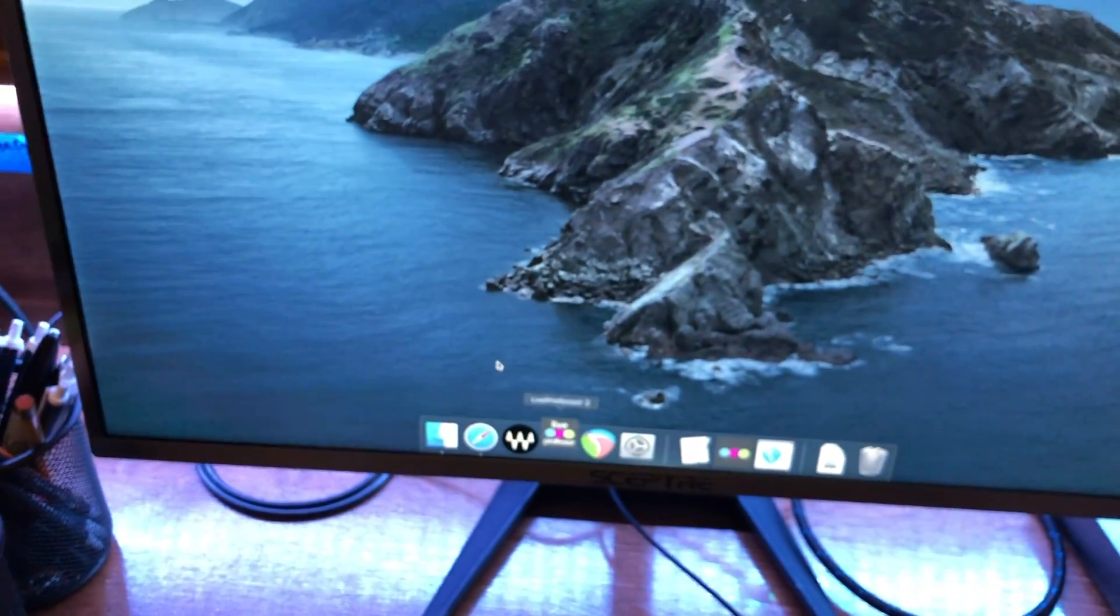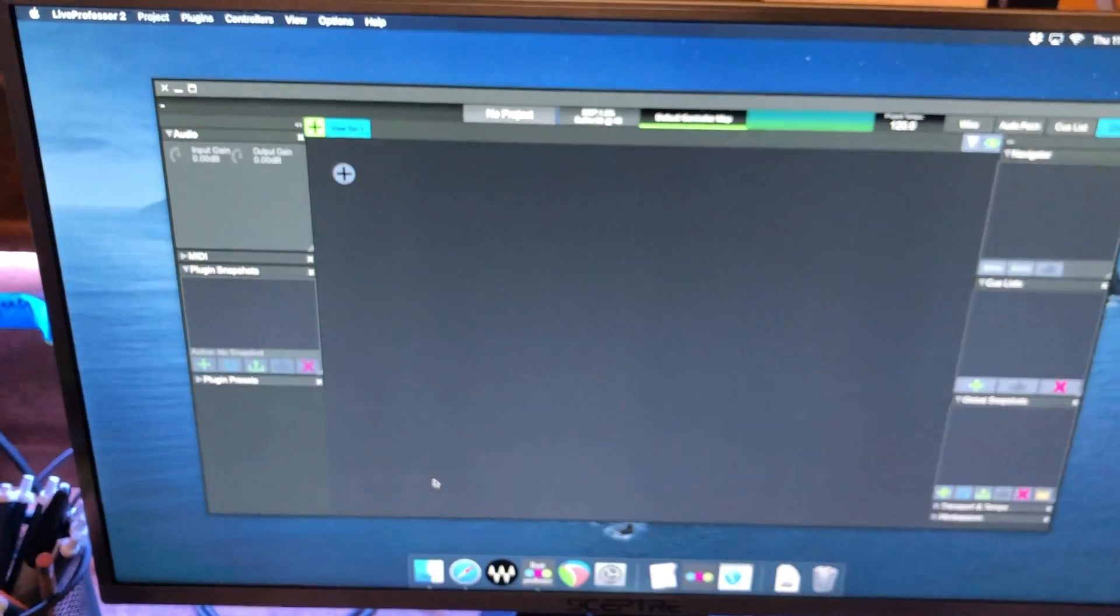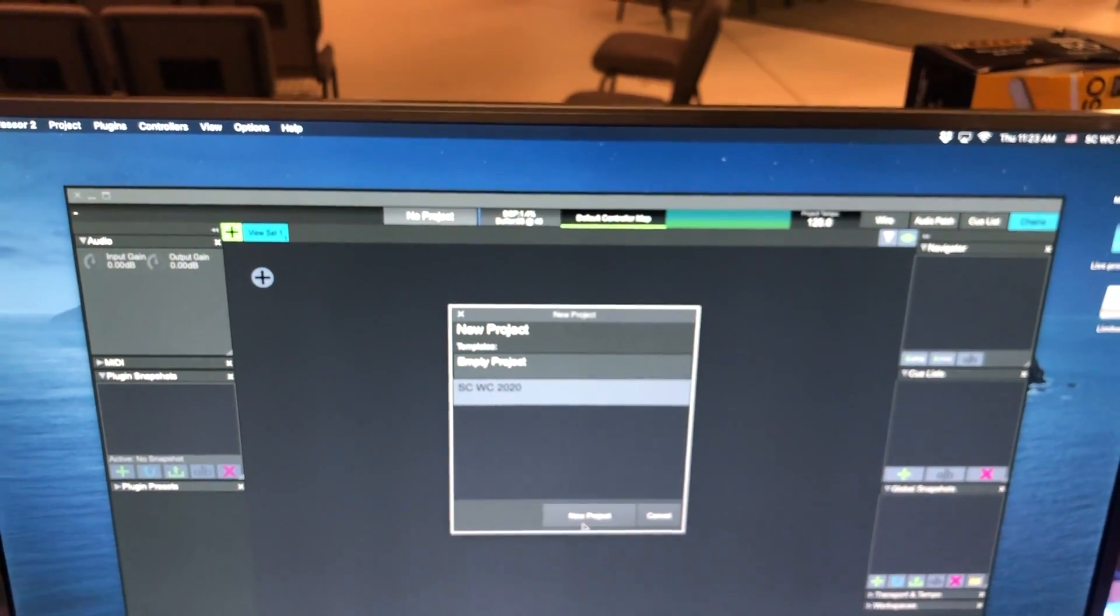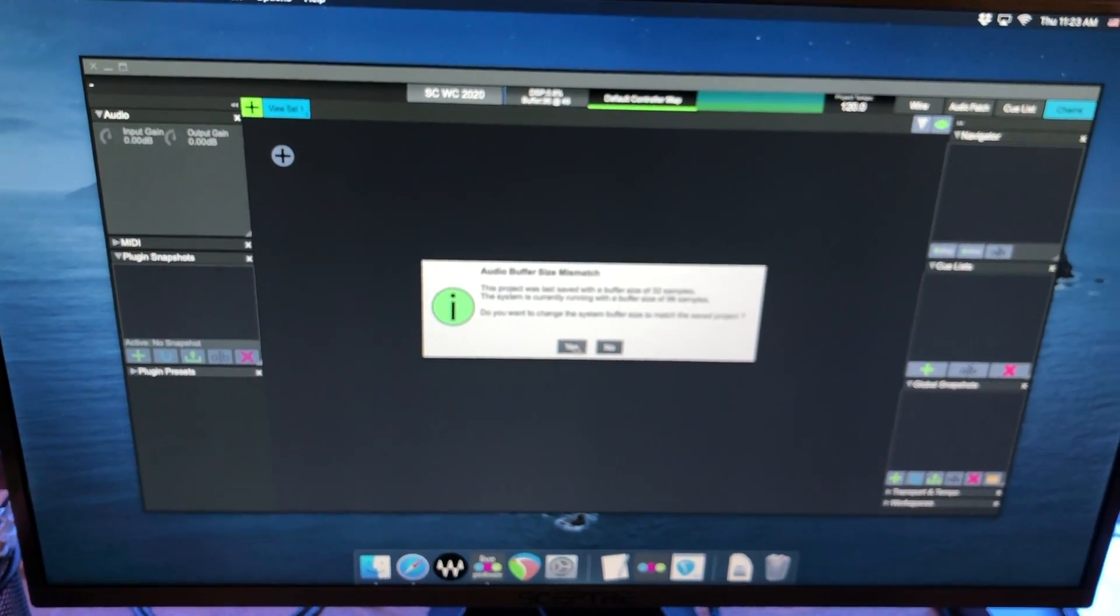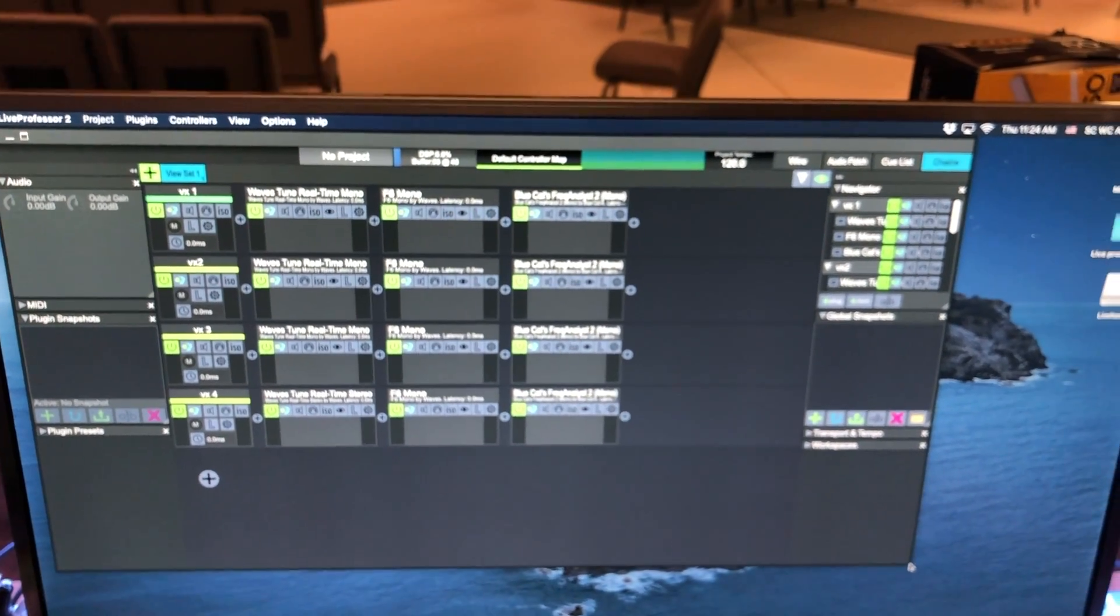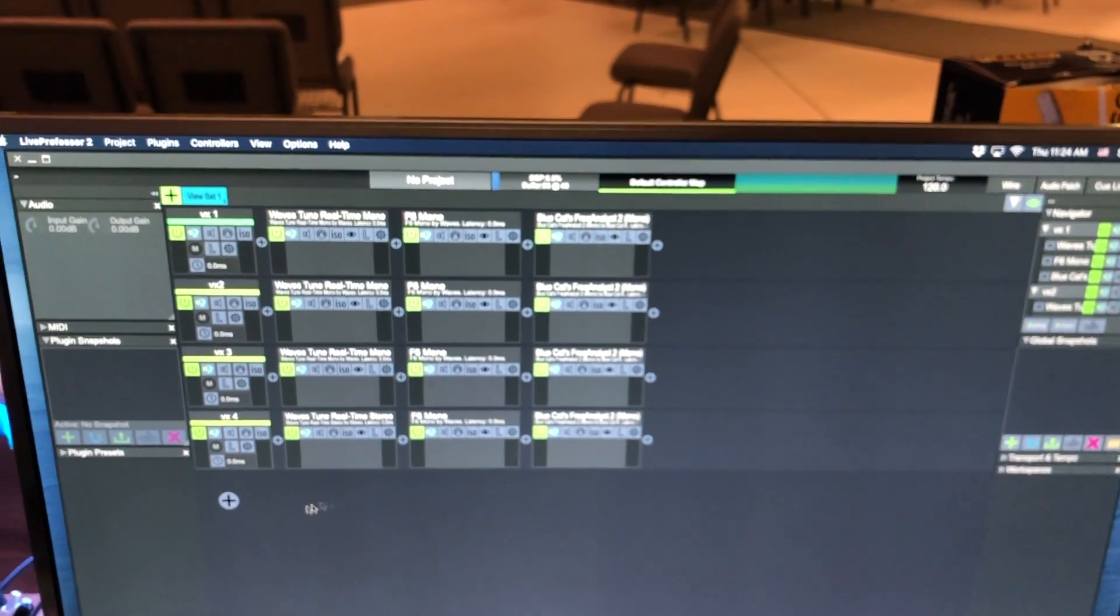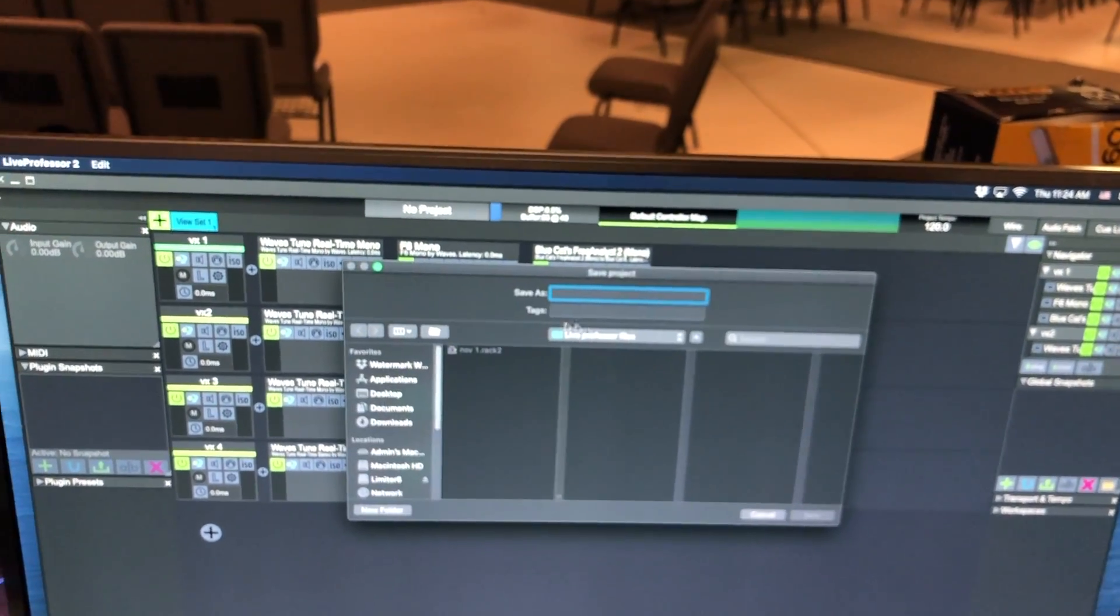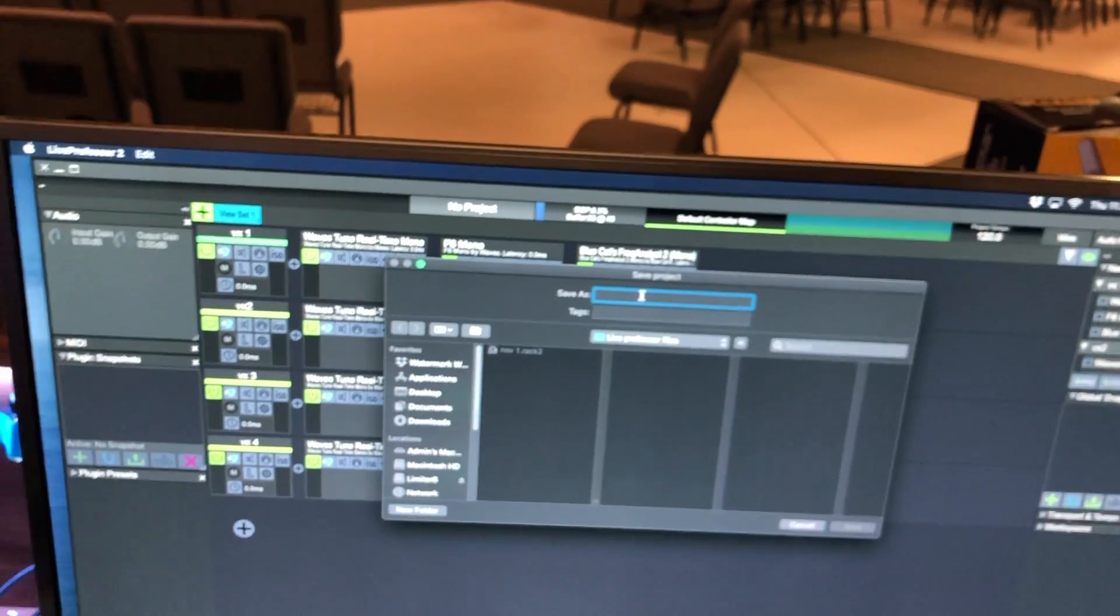So if we open up Live Professor we want to go to project, new project, and then South Creek Worship Center 2020. If this comes up, do you want to change the message to a project? No, if that message comes up. So the first thing we do now that this template is open is we want to save it because if we make a bunch of changes in here and it's not saved and it loses power, everything will be gone. So we want to go to project, save project, and then it's defaulting to the folder which is just a folder on the desktop called Live Professor files and just save it by the date.